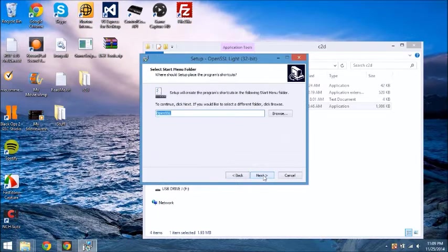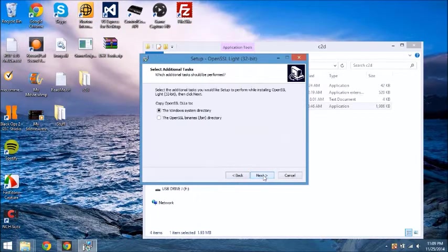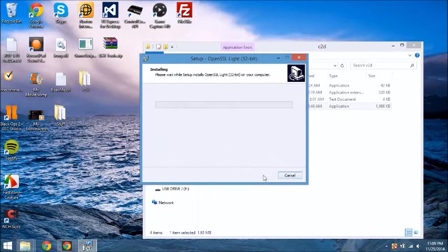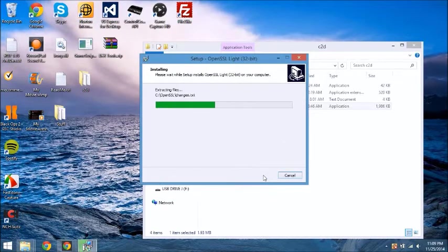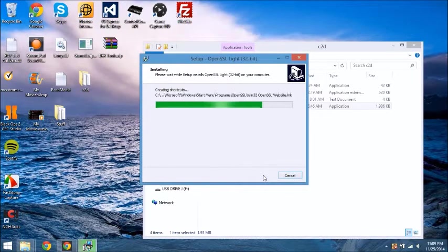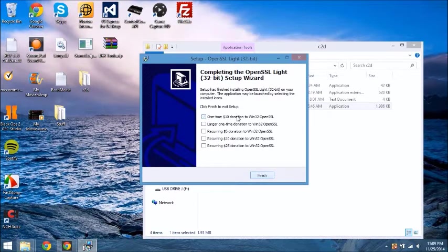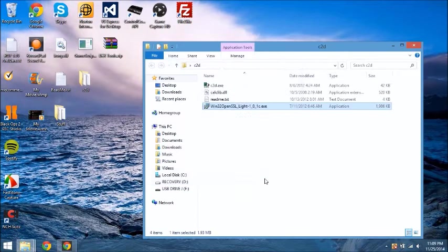Click Next. Next. Next. Install. It should go pretty fast. And then just uncheck this and finish.